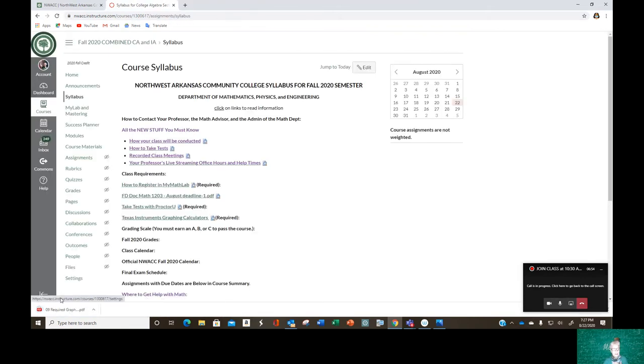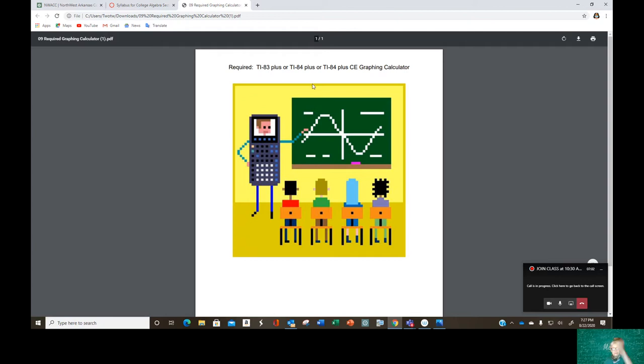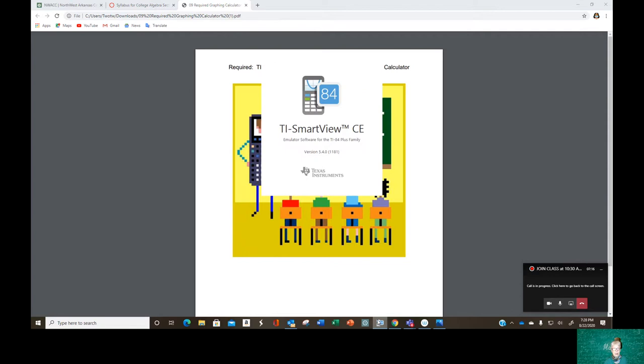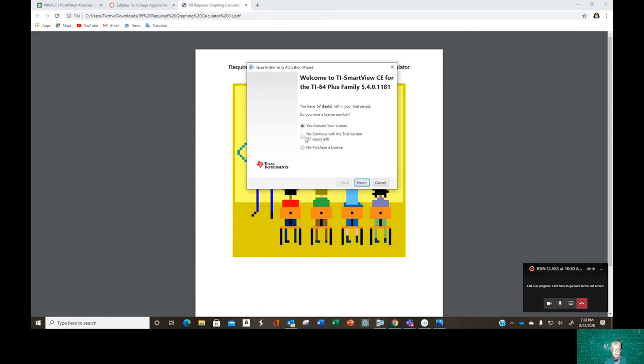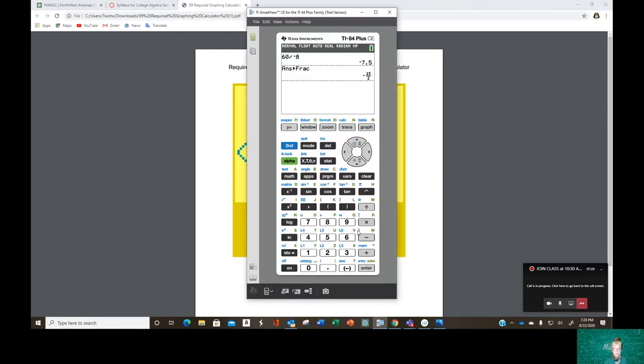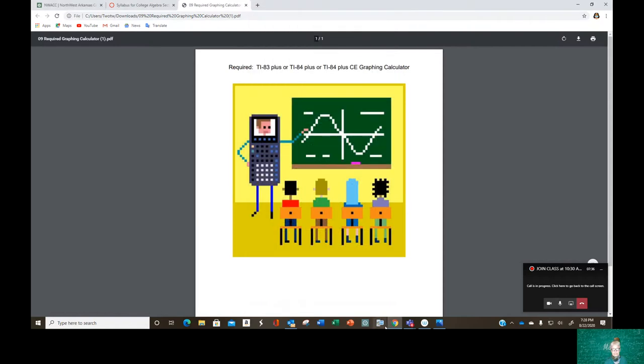Okay, you've got to have a graphing calculator. You need to have a TI-83 plus or a TI-84 plus, there's a fly around me, or a TI-84 plus CE. That's the color one. I'll show you the CE. I hope you can see this. I think you can. I'm using the trial version right now, but this is what it looks like. And it does everything. Okay.